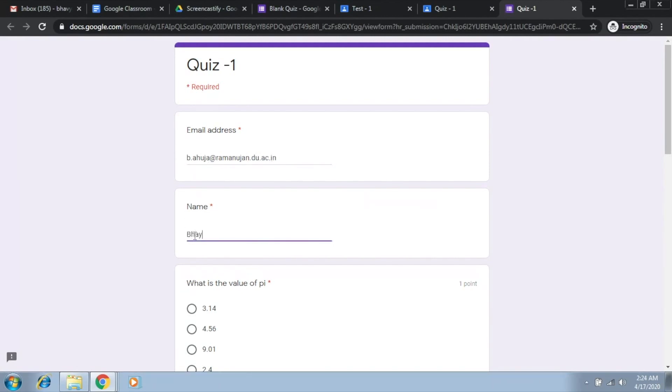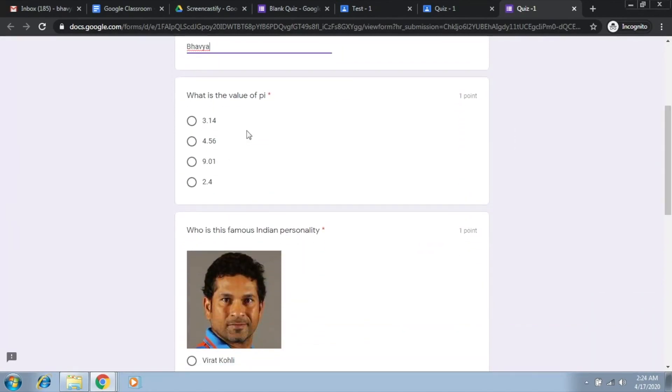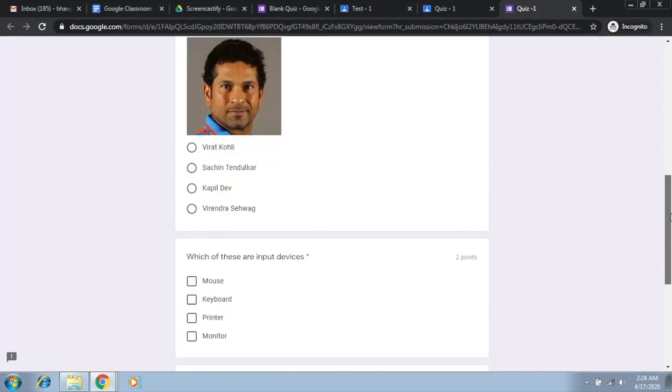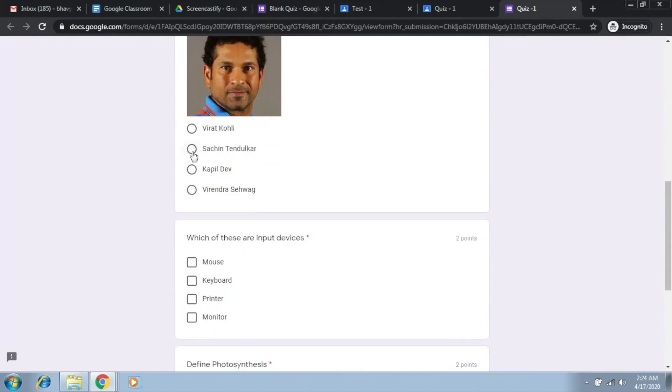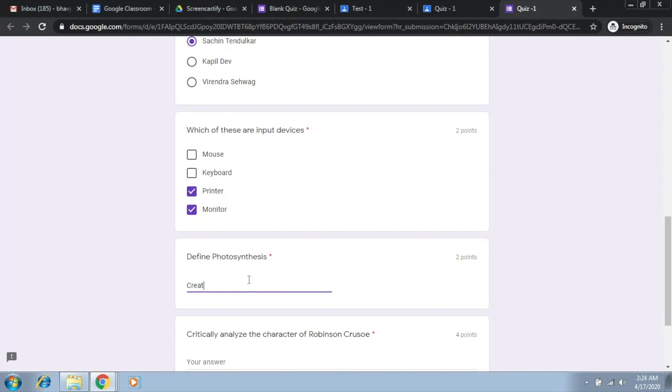Here I'll give my name. Now I'm going to randomly just select some answers, so let's say I select this, and then let's say I select some wrong answers.